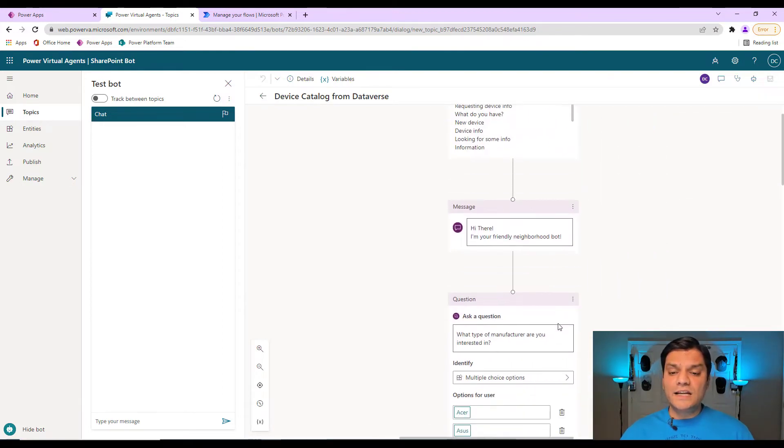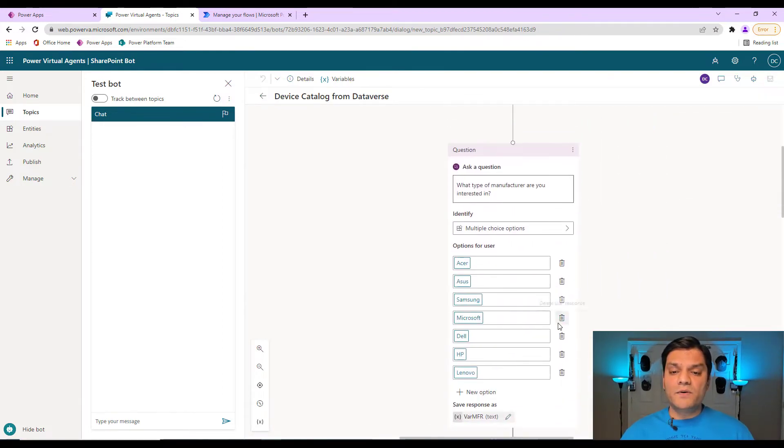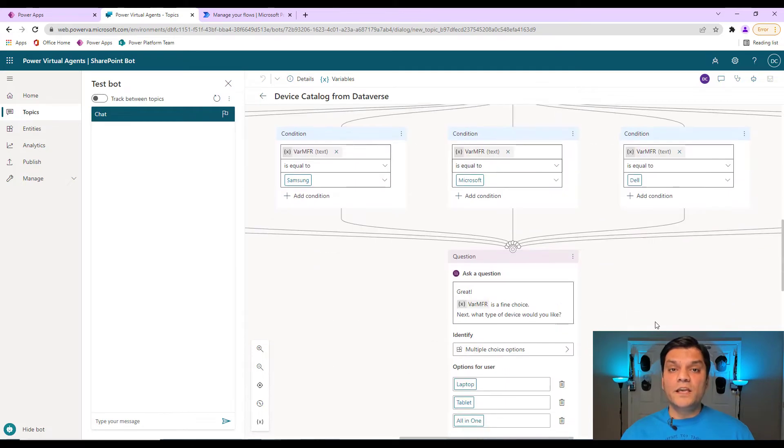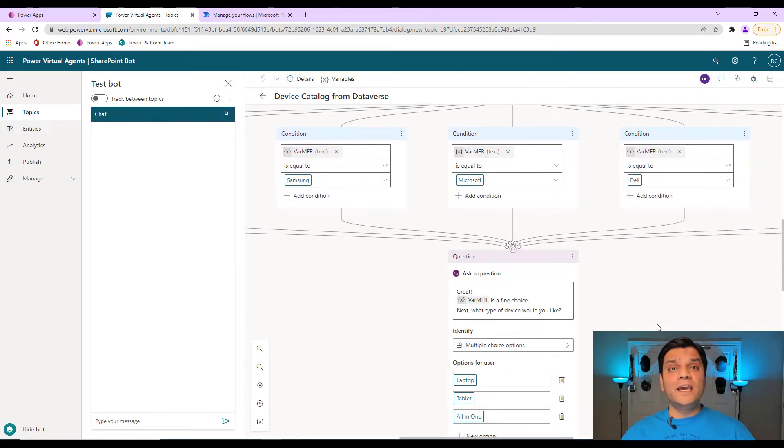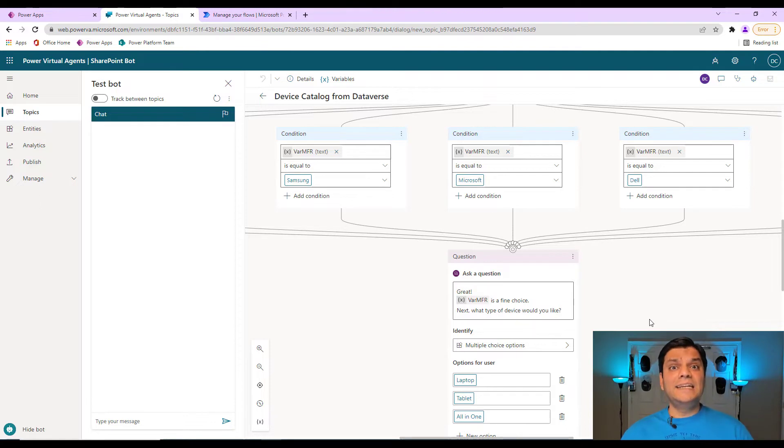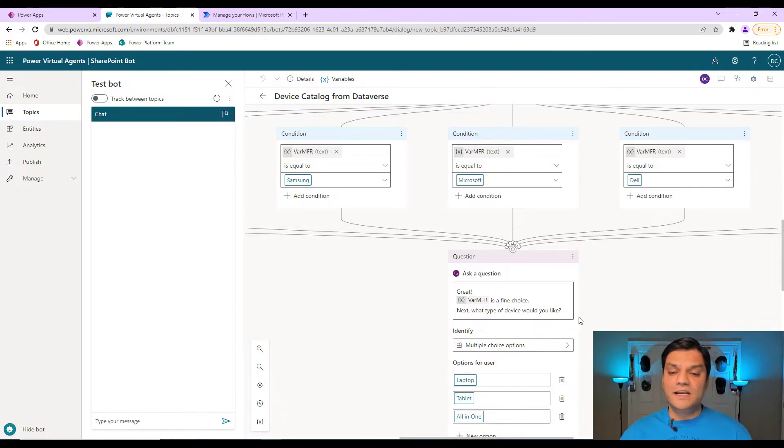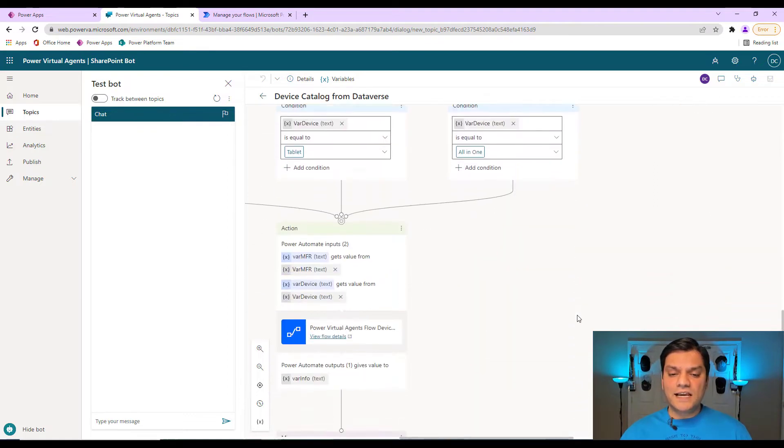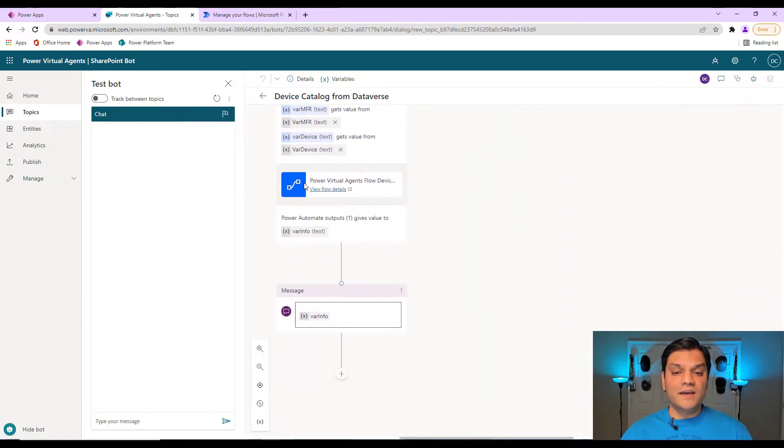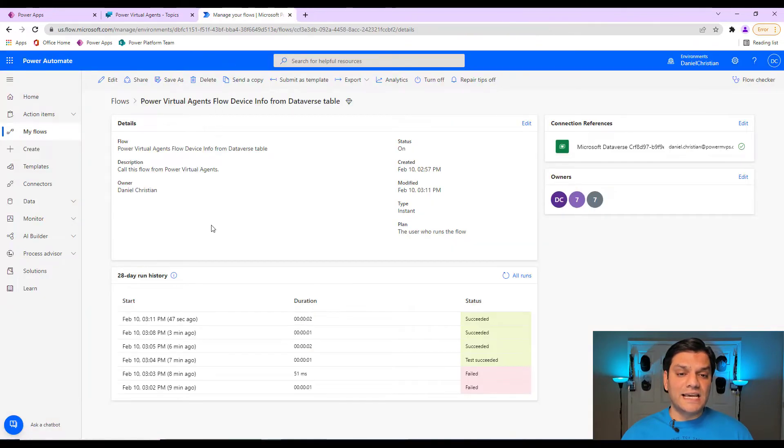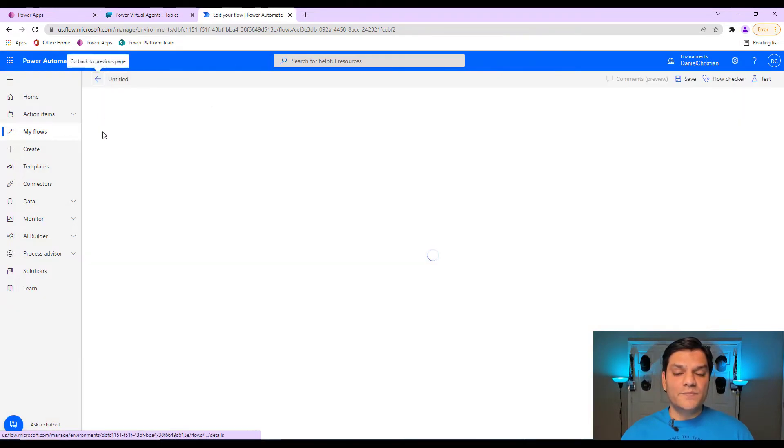But now let's go to the authoring canvas because there's a difference I want to show you. Right here in your Power Virtual Agents, when you build a standalone one, if you are making a call or if you are using a Dataverse table, that Dataverse table connector is identified as a Premier connector. In this case, I actually have a Power Virtual Agent flow which is created. I'll open this up.